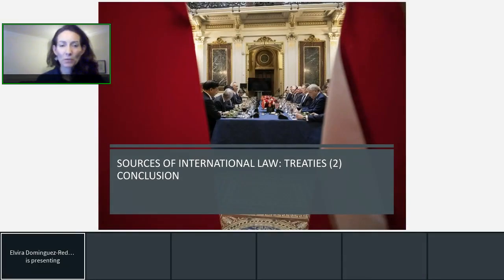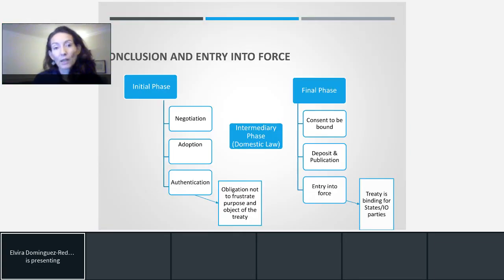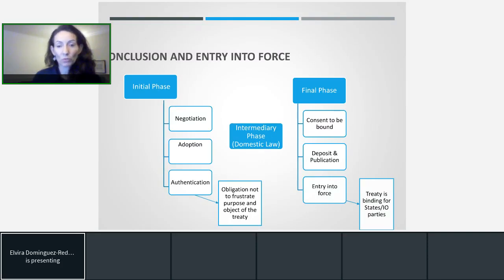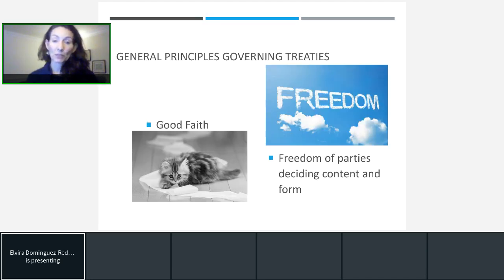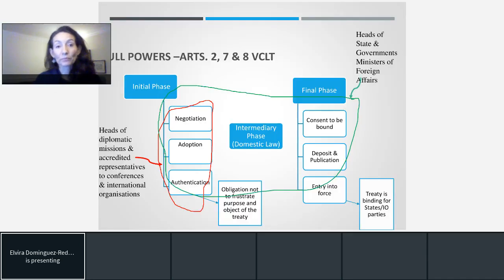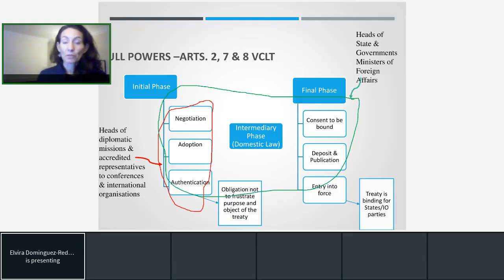This is recording number two about treaties. We saw already in the former recording the different phases necessary to fulfill the formalities that make a treaty — or in the words of the Vienna Convention on the Law of Treaties — a written agreement between two or more states, or between states and international organizations, governed by international law. Two main principles govern the adoption of treaties as a corollary of state sovereignty: the obligation of behaving in good faith, and the freedom of the parties in deciding the content and form of the treaty.